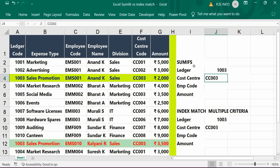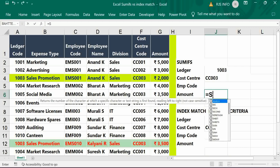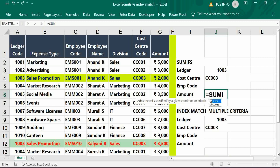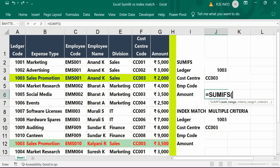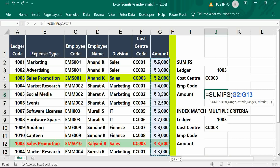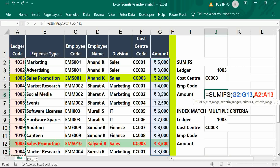First we will see the SUMIFS. SUMIFS gives the total value of a combination of two criterias. We just put the formula SUMIFS, then give the amount range directly, then a comma. Next we have to give the criteria range — that is ledger — then the criteria is 1003.